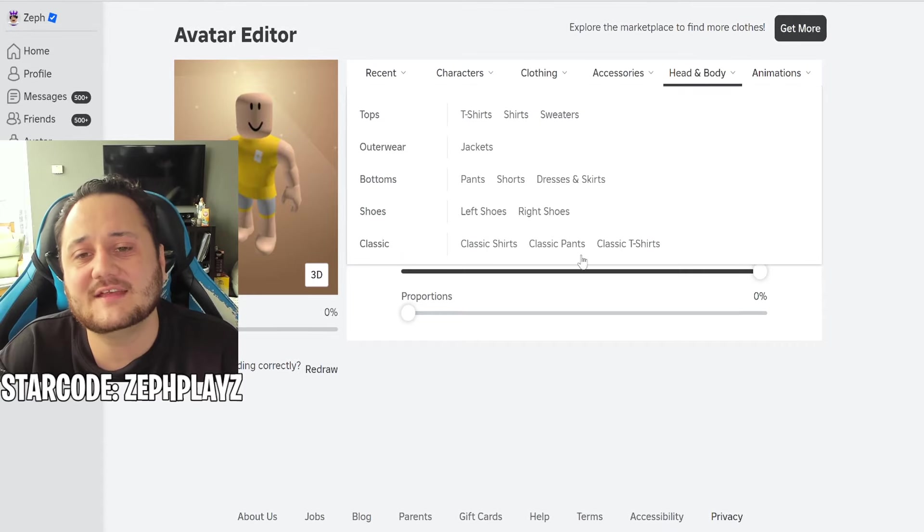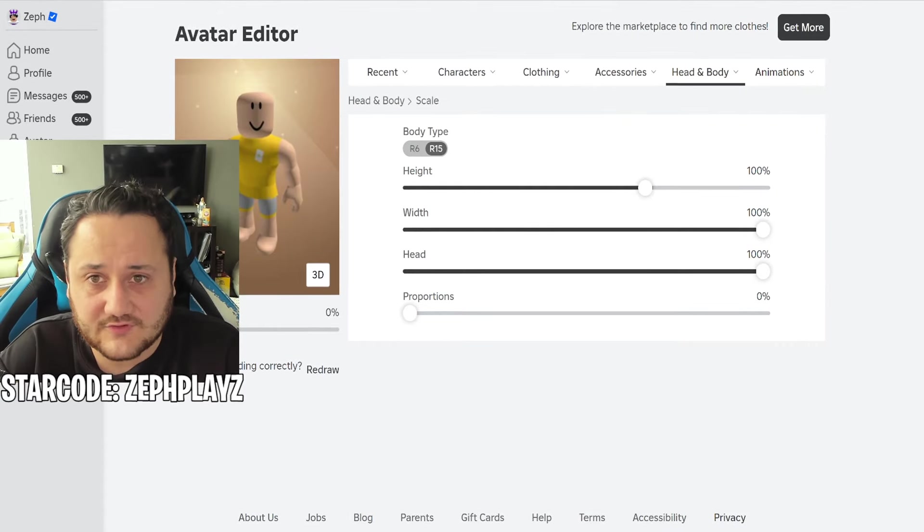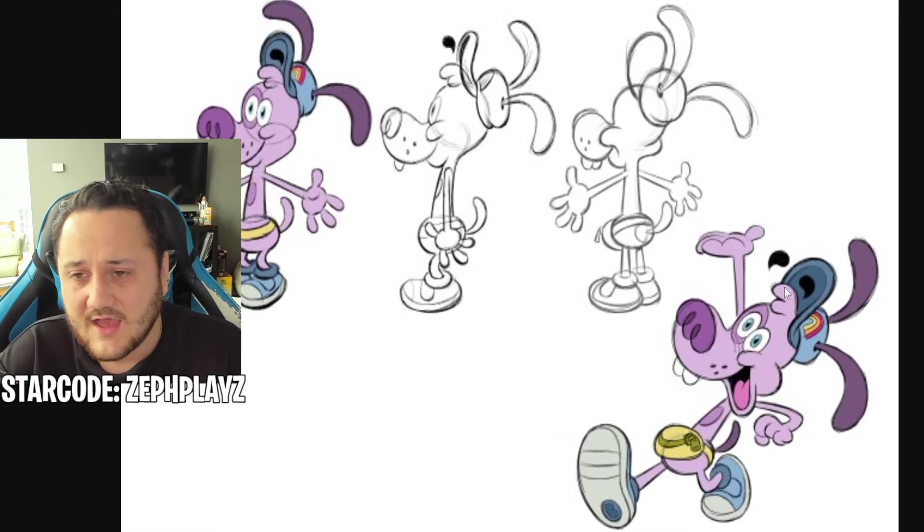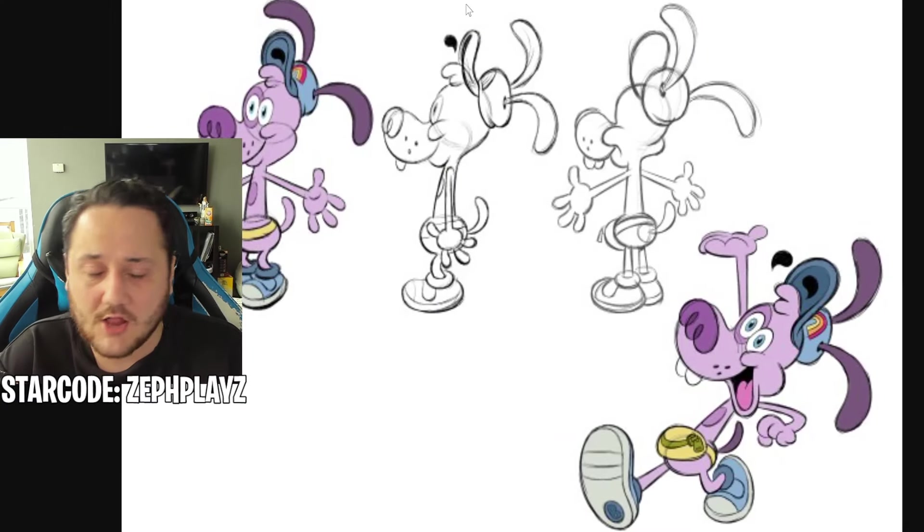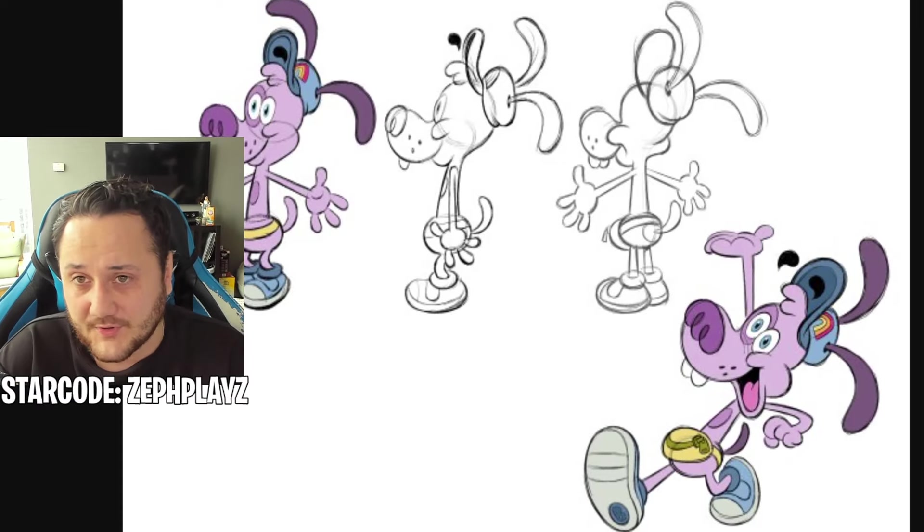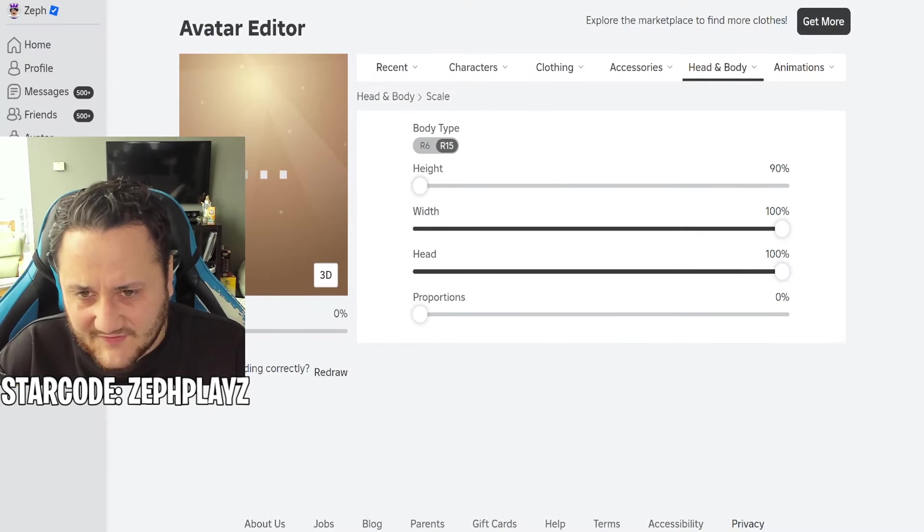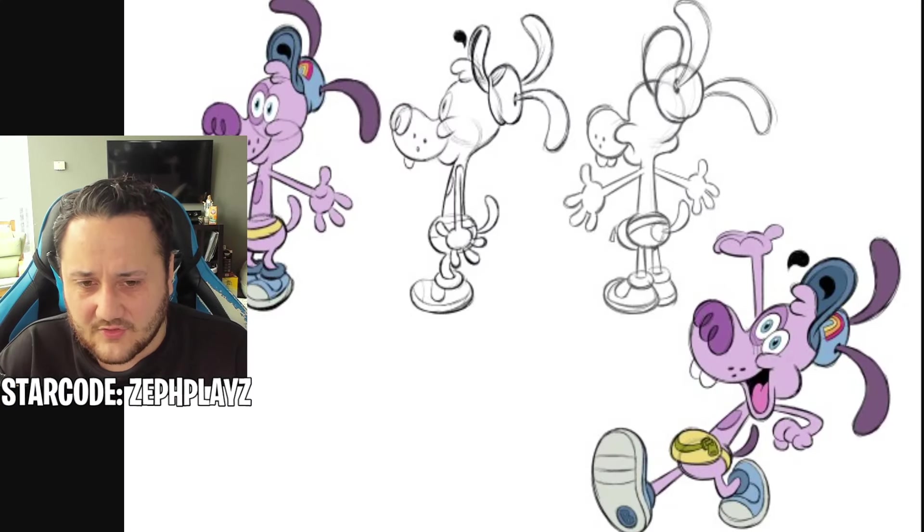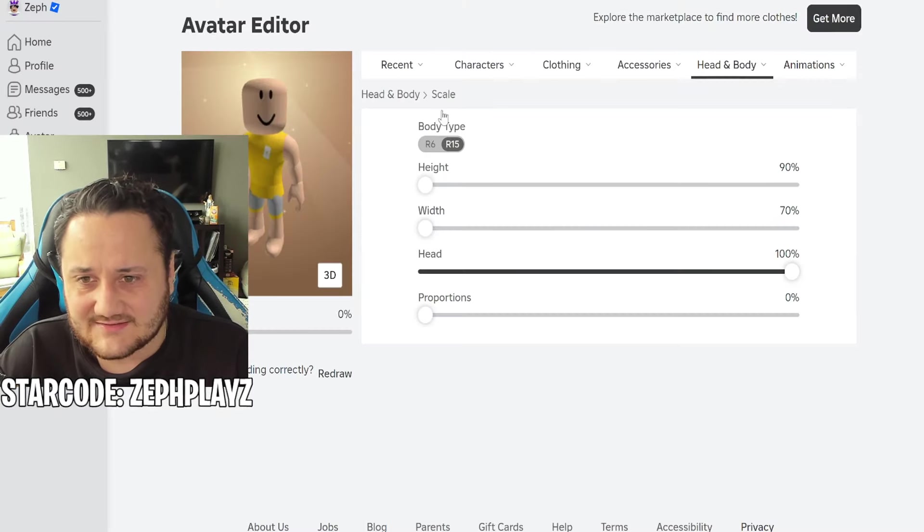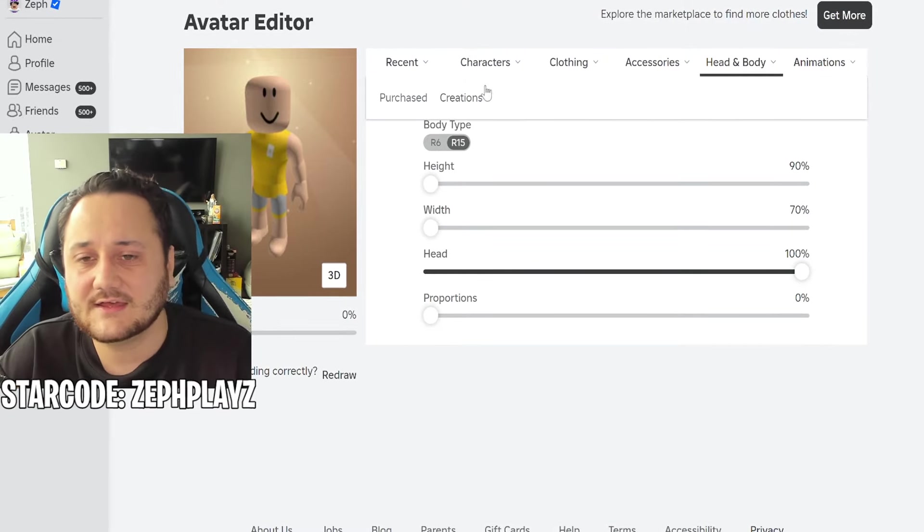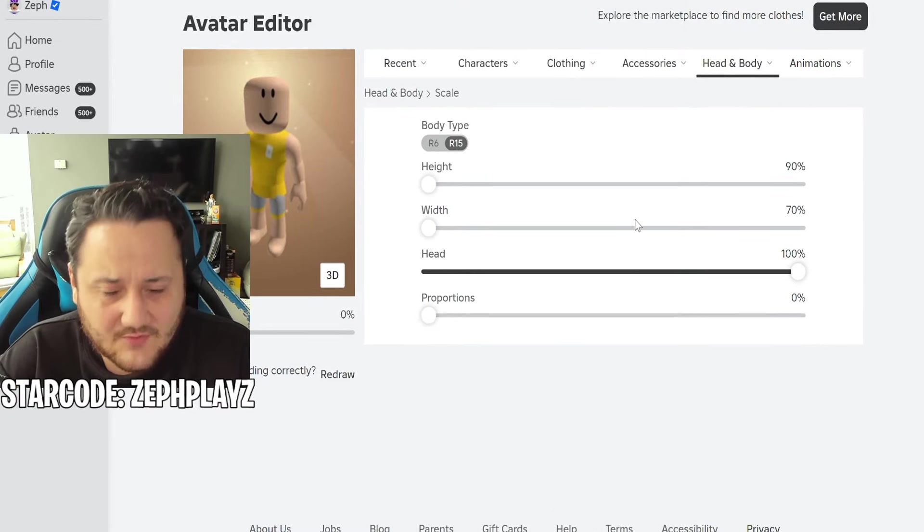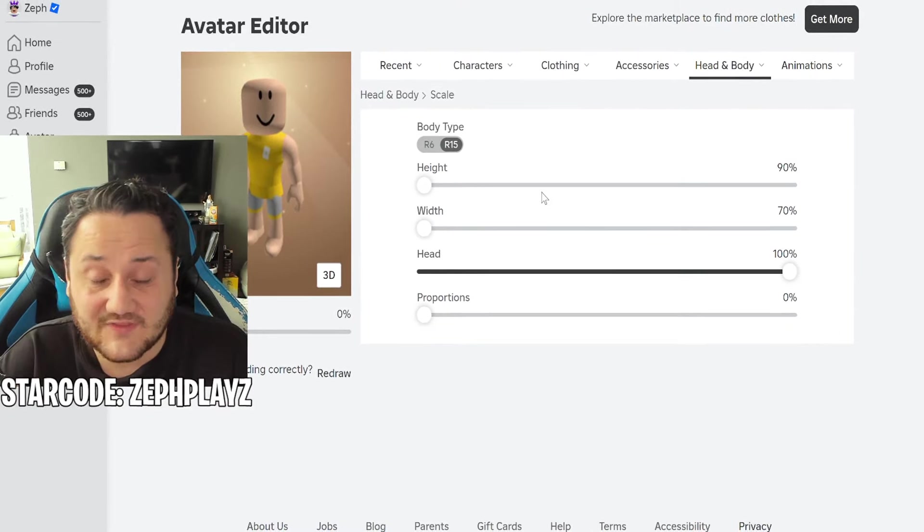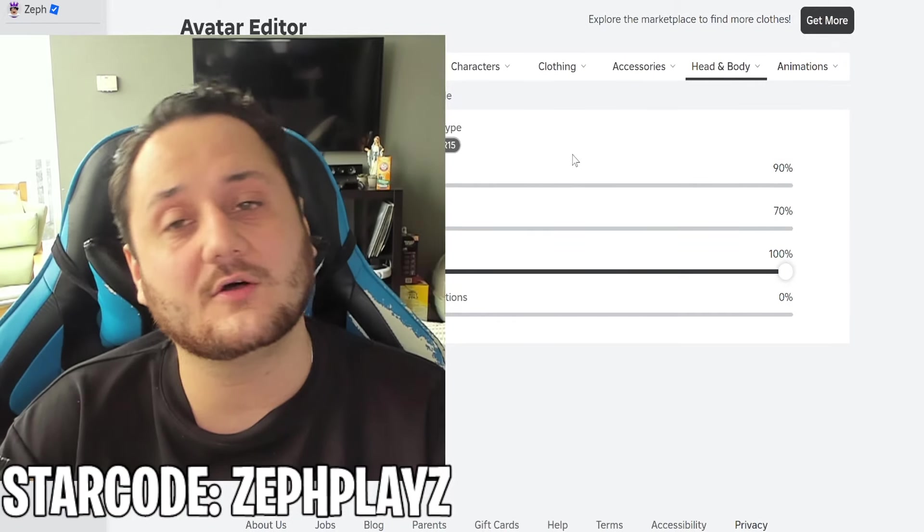If we're gonna create his body shape here, I mean he looks like a dog, that's pretty obvious. A purple dog. We're gonna make the height all the way down and we're gonna put the width all the way down as well because he's a very very cartoon-like character.